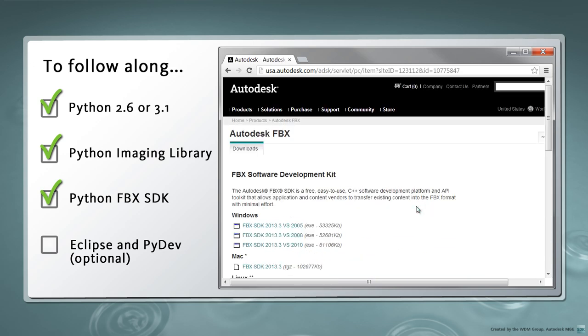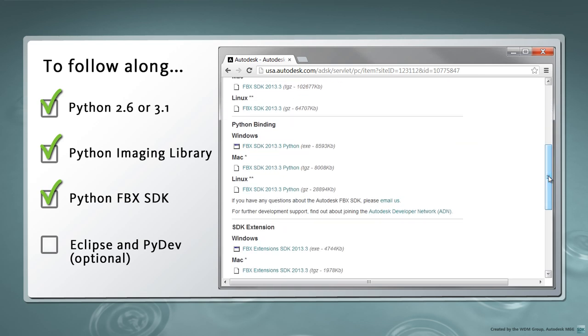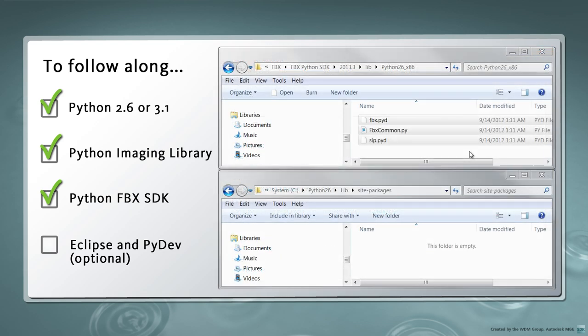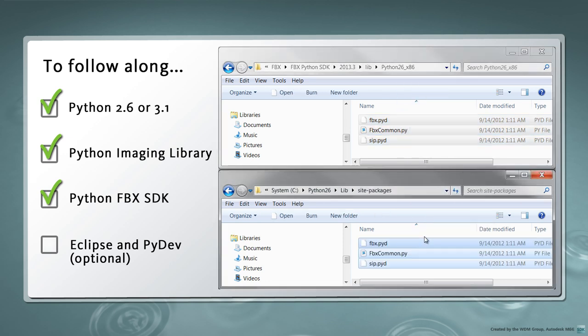which you can download by following the links on the Autodesk FBX product page. Once the Python FBX SDK is installed, copy the installed files into the matching Python installation's lib-site-packages folder.